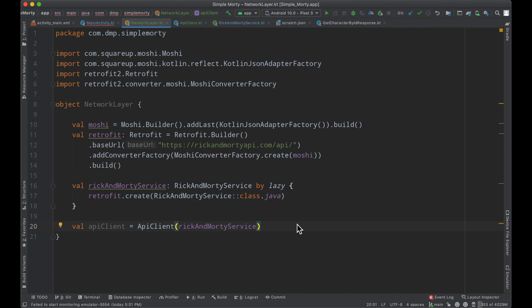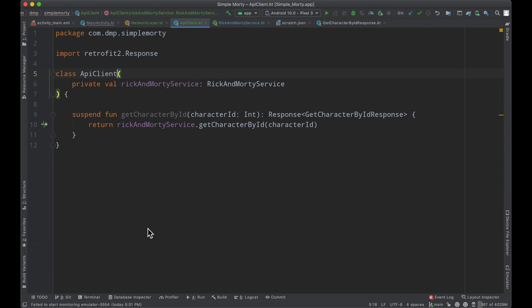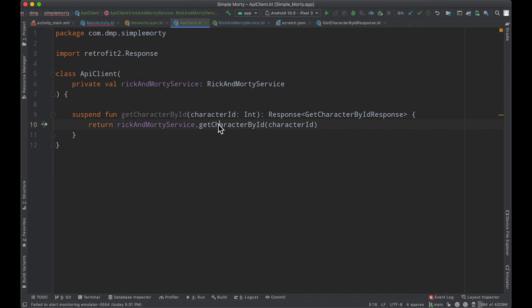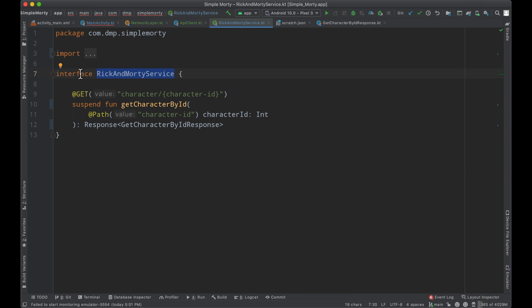One thing to point out here is the API client object down here. We've gone ahead and created inside of our API client. We are passing in the Rick and Morty service, and essentially this is going to be the little interface or the class that we use to interface with our Rick and Morty service here, which in and of itself is an interface. We'll see why this paradigm is helpful in the future, but for now, let's just roll with it.